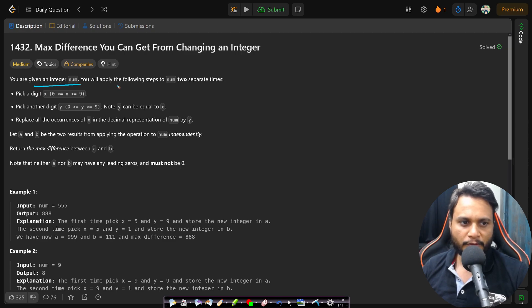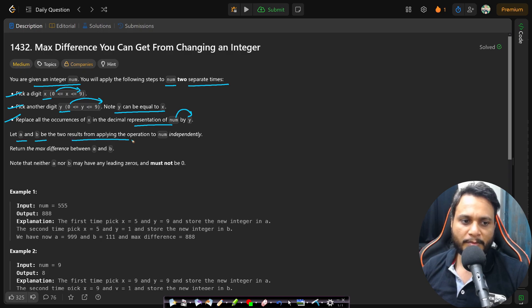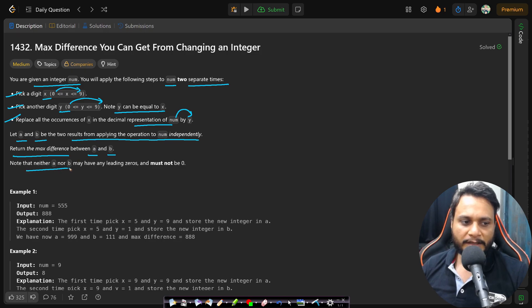You are given an integer num. You will apply the following steps to num two separate times: pick a digit x in the range 0 to 9, pick another digit y in the range 0 to 9 — y can equal x or be different. Replace all occurrences of x in the decimal representation of num by y. Let a and b be the two results from applying the operation independently, and return the maximum difference between a and b.